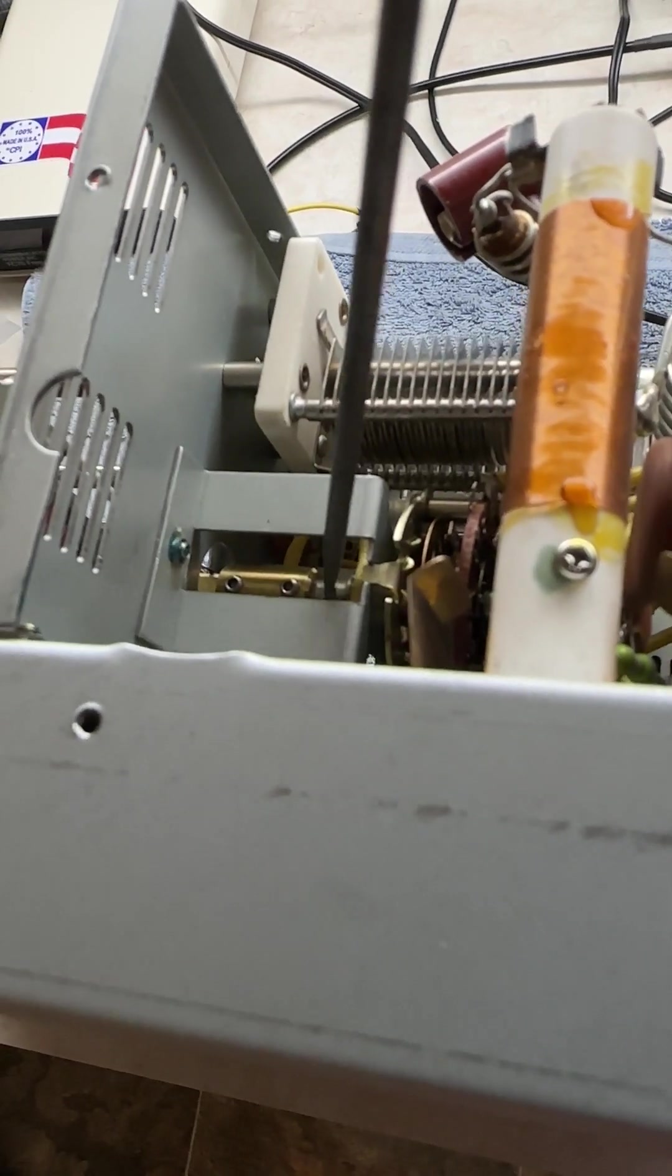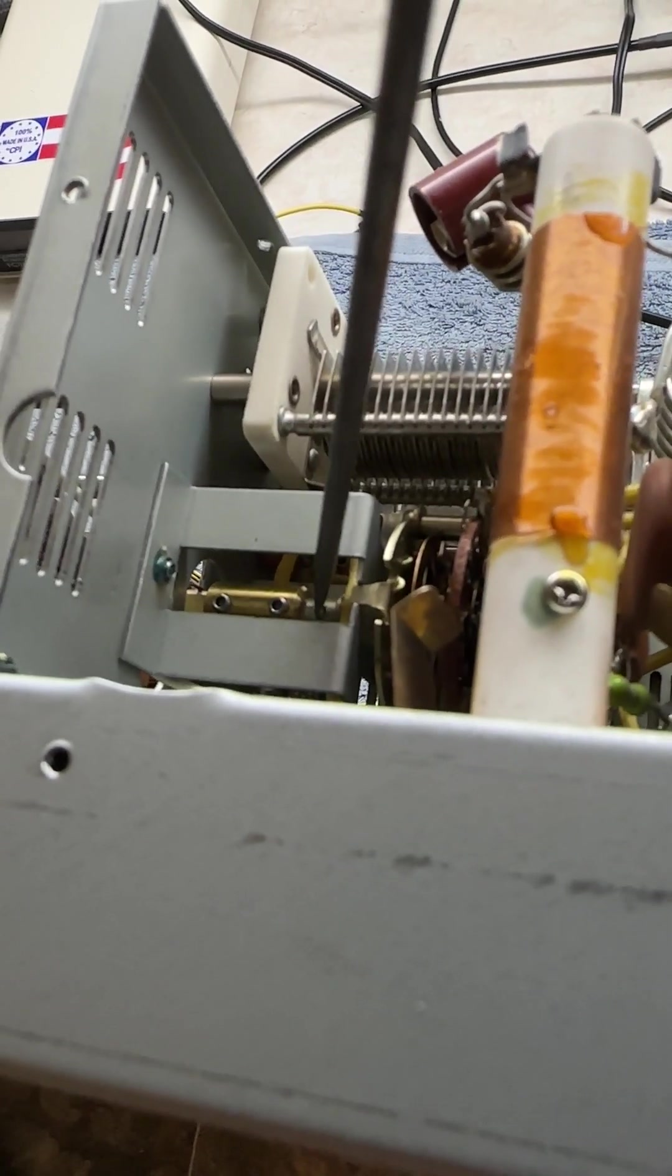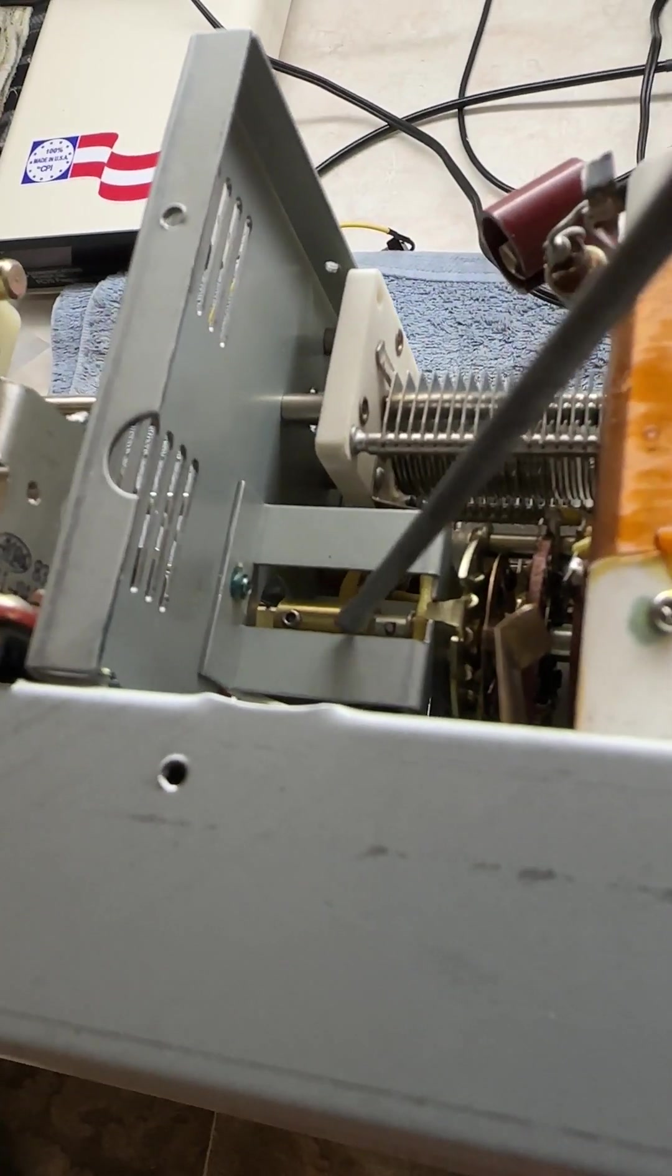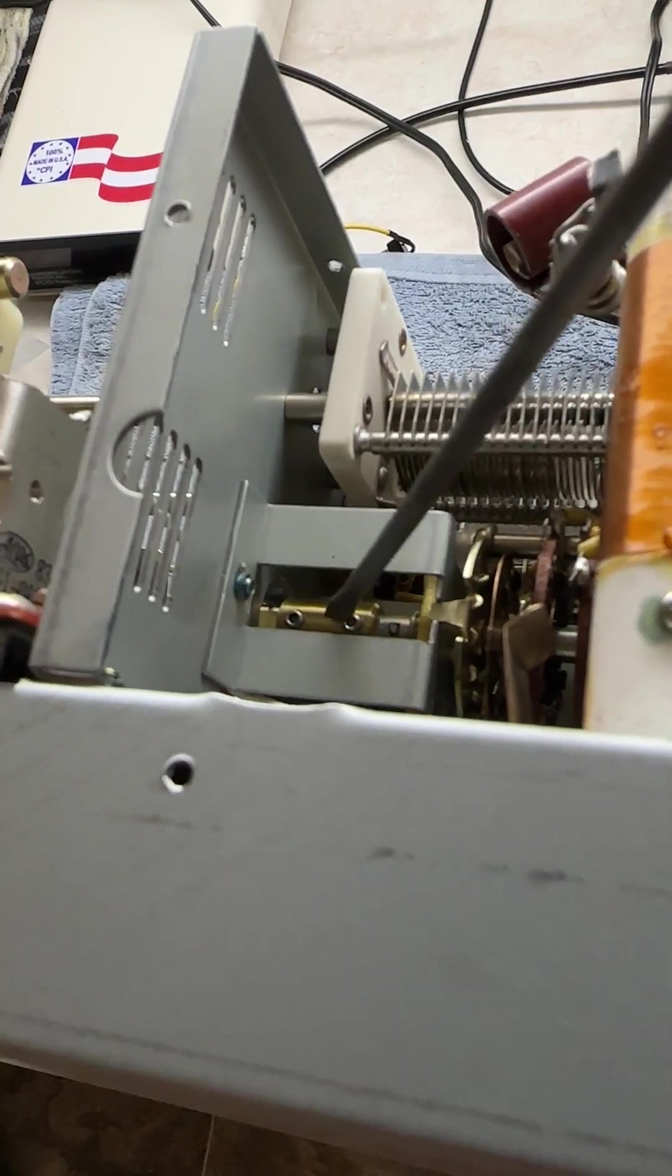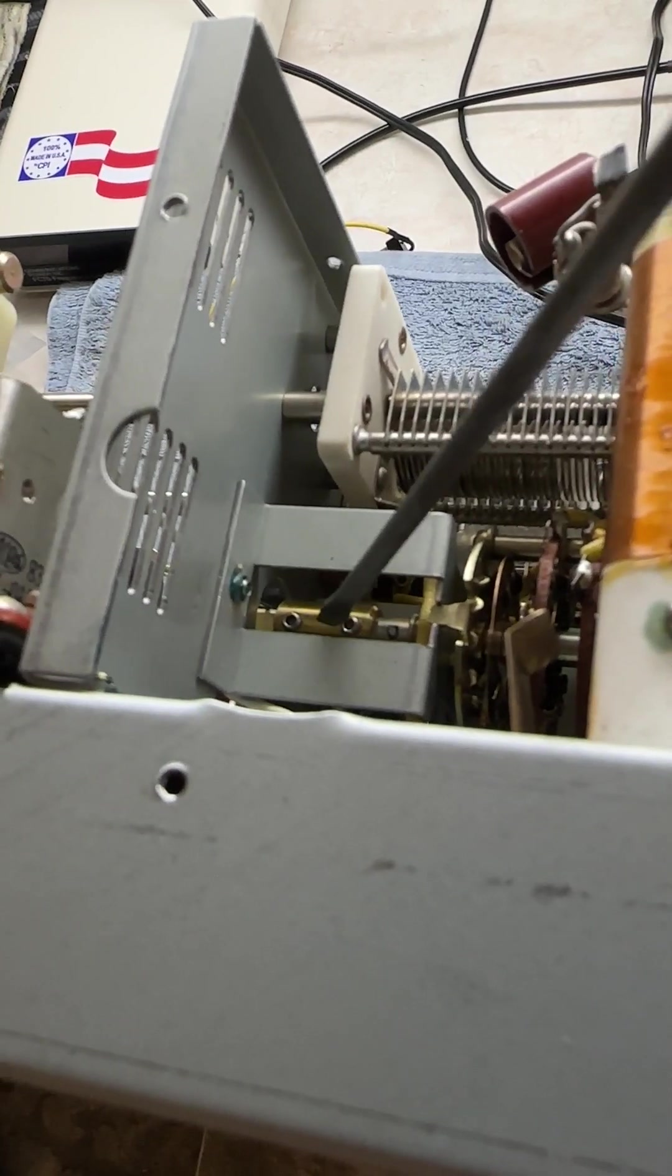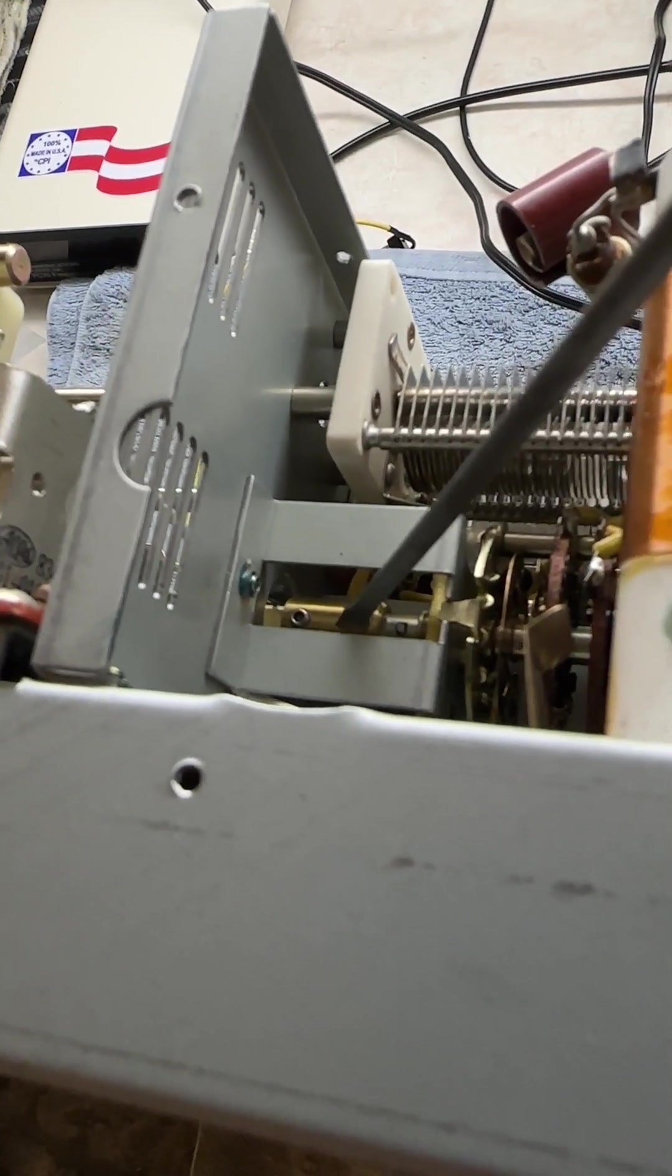Make sure this is back to your zero mark, you've got that face like that. Go ahead and tighten this set screw.